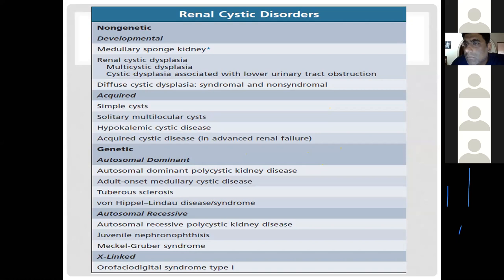In autosomal recessive disorders, both allelic mutations are required for the phenotype to occur. If both parents are carriers, there is a 25 percent chance the offspring will be affected and a 50 percent chance they will be carriers.